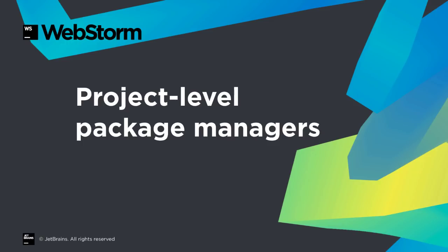NPM automated JavaScript packaging, Yarn addressed NPM shortcomings, and NPM itself then improved. Which one to use? WebStorm 2018.1 lets you choose on a per project basis.